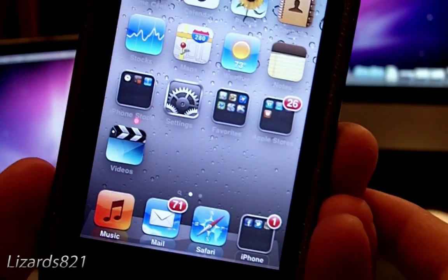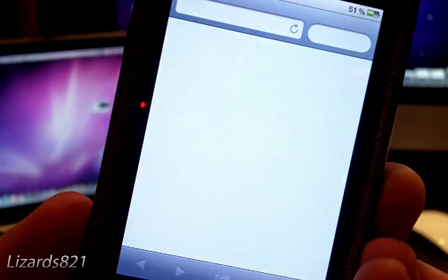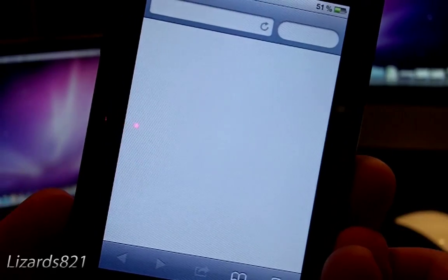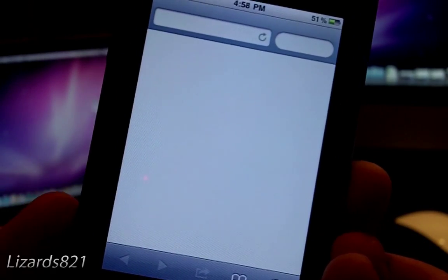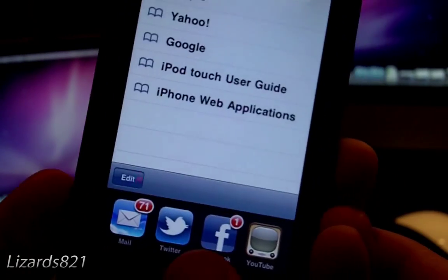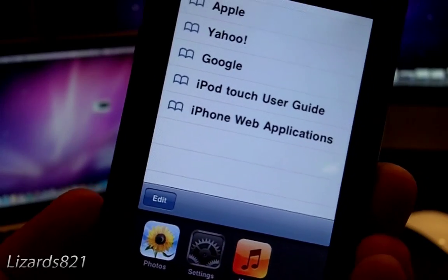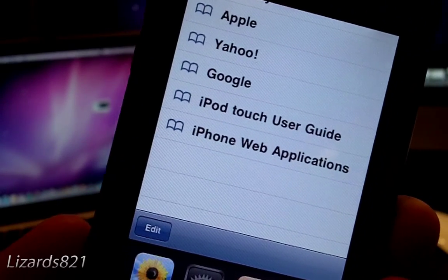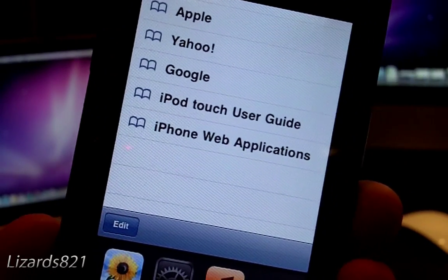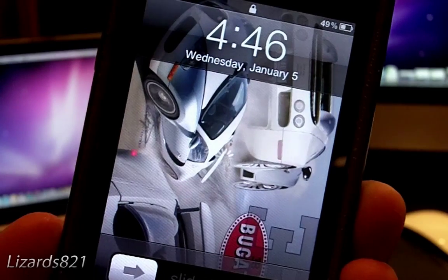Basically, what this glitch is, is when you want to launch an app from the multitasking tray. Here I'm going to use Safari, and then I'm going to load up the multitasking tray and switch to Settings. Instead of actually switching to Settings, it will respring.